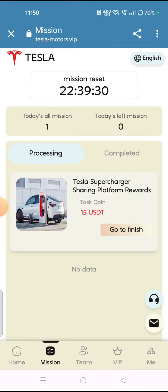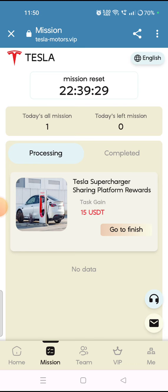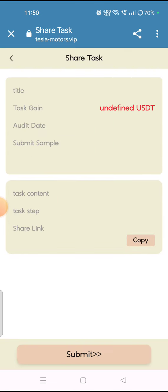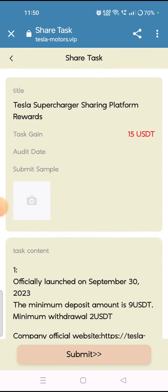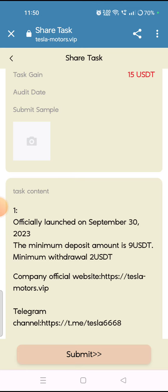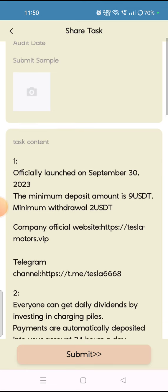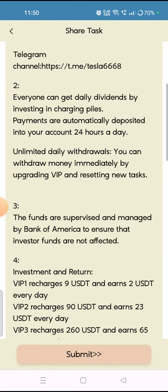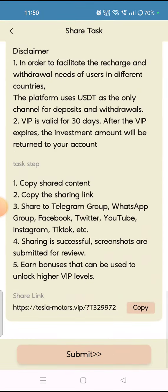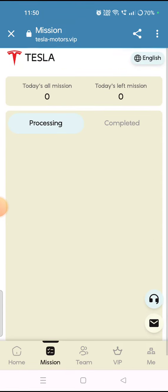To complete a mission, you have to invite your friends and share your invitation link. You will get a 15 USDT task reward. The minimum withdrawal amount is 2 USDT. That is all about the missions.